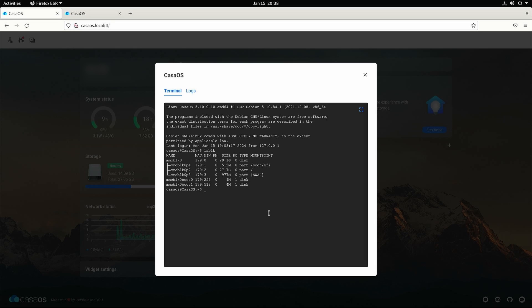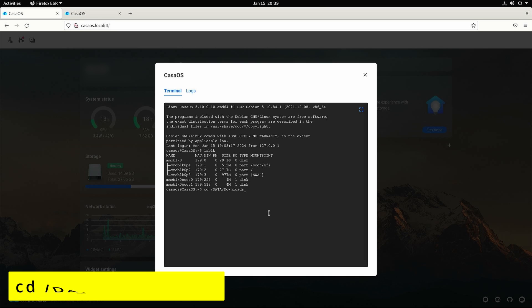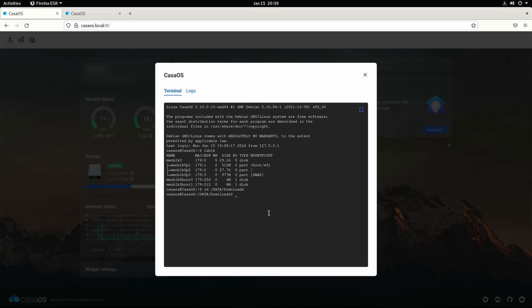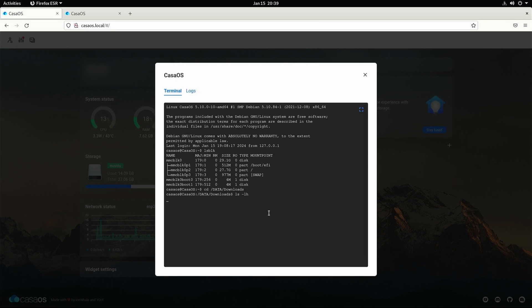This is the drive that we will be installing our home assistant OS onto. Next we should move across into the downloads directory. Type cd for change directory space forward slash data all in capitals forward slash downloads with a capital d for downloads and press enter. Next type ls space minus lh and press enter. This will show you the image file and the size of the image file.